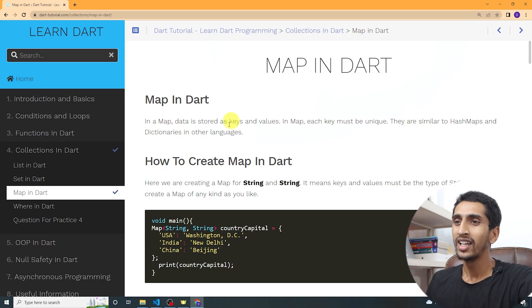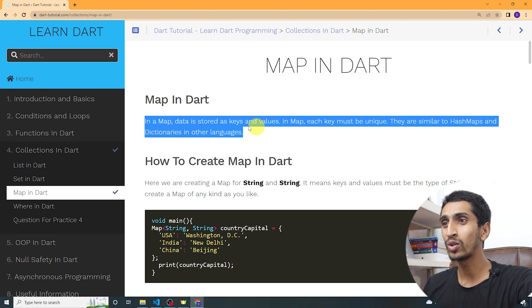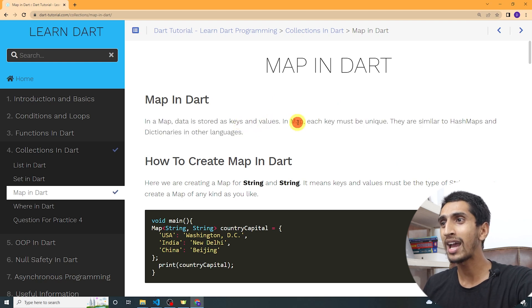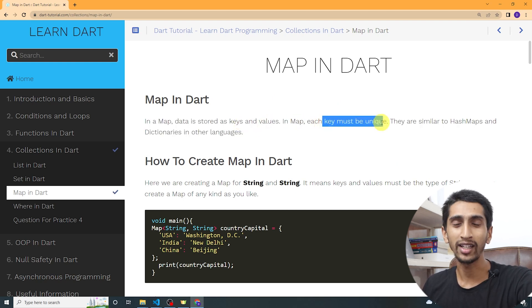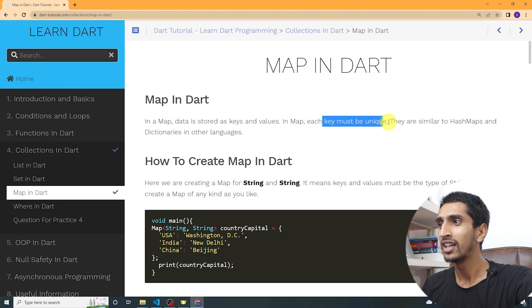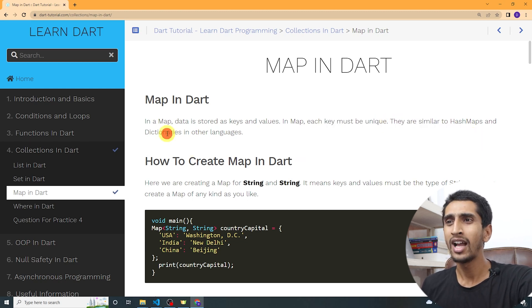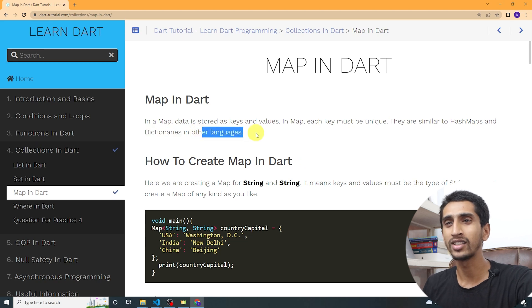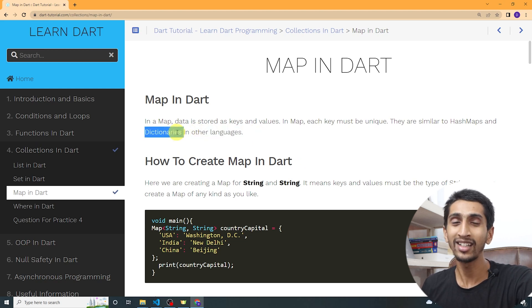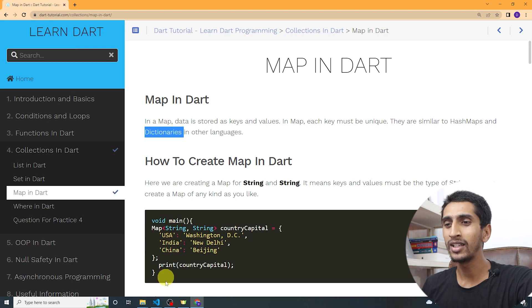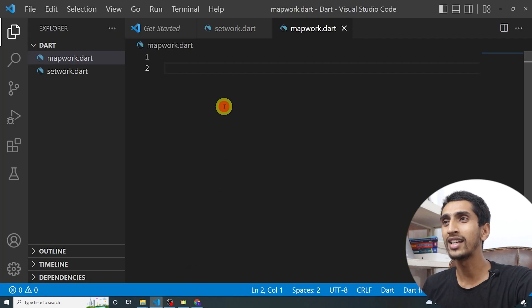Hello and welcome to this Dart tutorial. In this video you will learn about Map in Dart. In a map you can store data in key-value pairs. Each key must be unique. Maps are similar to HashMaps and dictionaries in other languages. If you're from Python, a map is just like a dictionary.